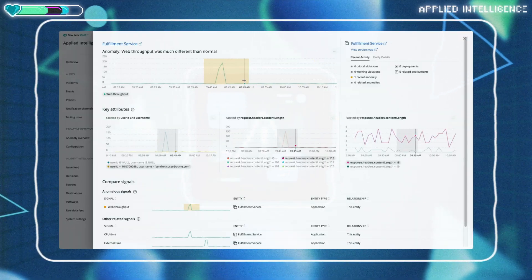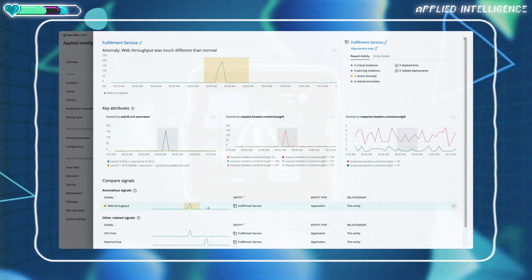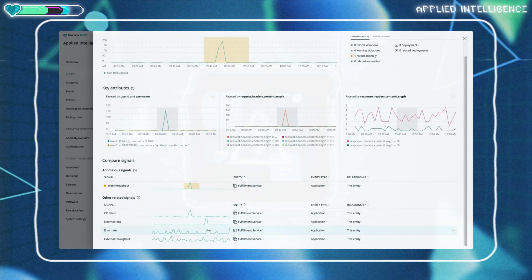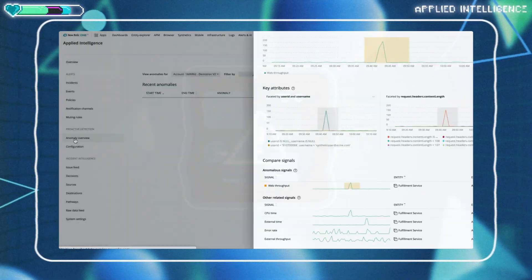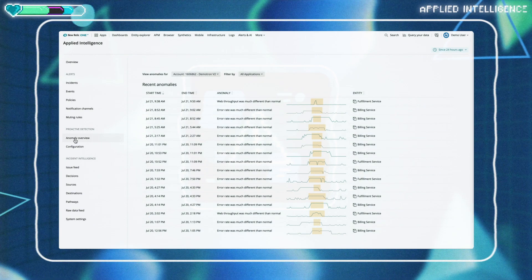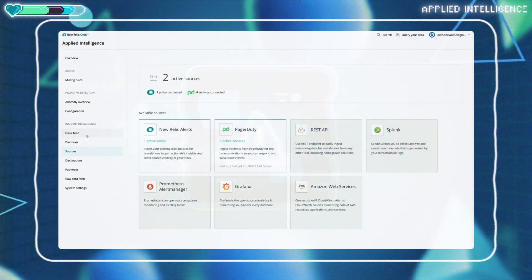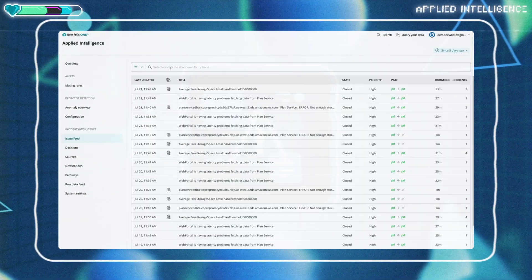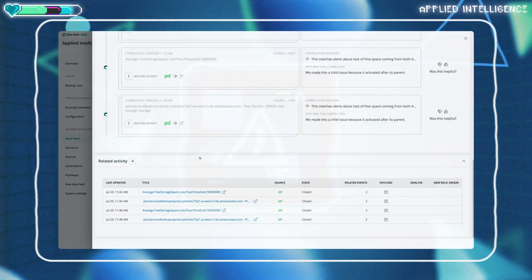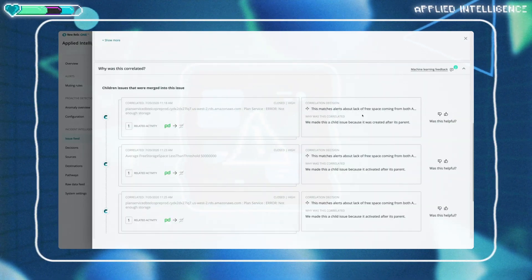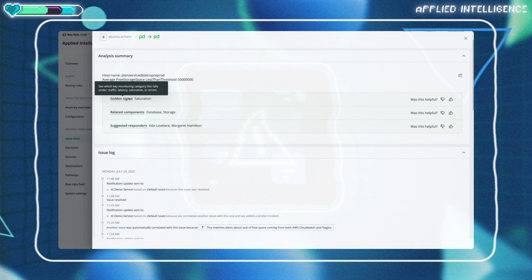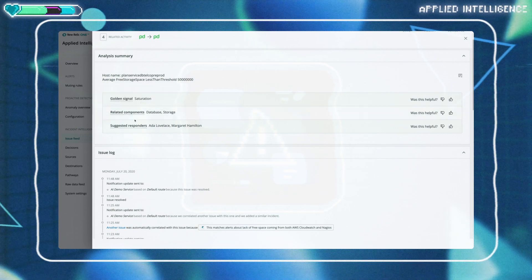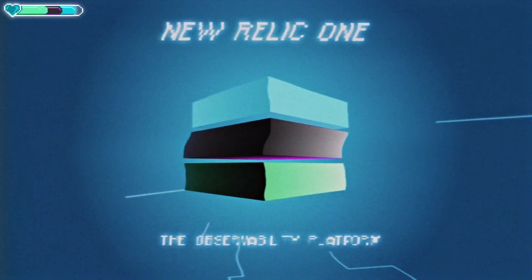We can offer applied intelligence that detects problems before they happen by automatically identifying and surfacing anomalies in tools like Slack and PagerDuty, where teams are already working. Best of all, applied intelligence in New Relic 1 gets smarter and builds system-specific knowledge about a customer's environment over time. That's the power of data at massive scale.